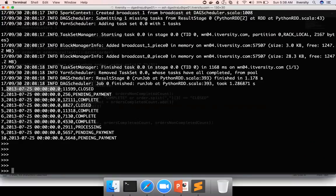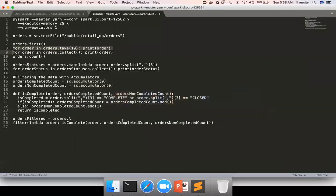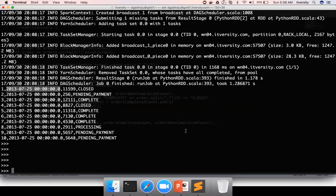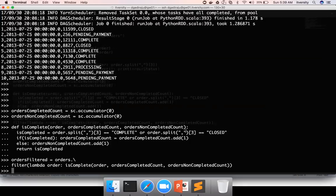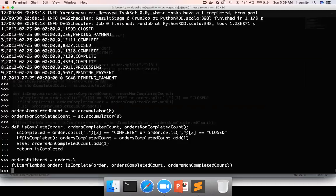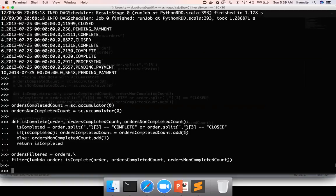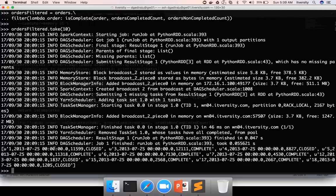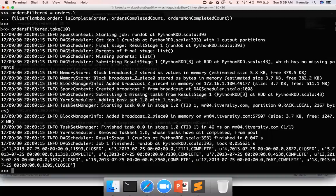As per our problem statement, we need to get only the completed orders. We already written the code with accumulators as part of the earlier topics. So I'm just copy pasting that code to get the filtered data. Let me preview the filtered orders also. You can see order state in each of them is either close or complete because the filter logic took care of it.